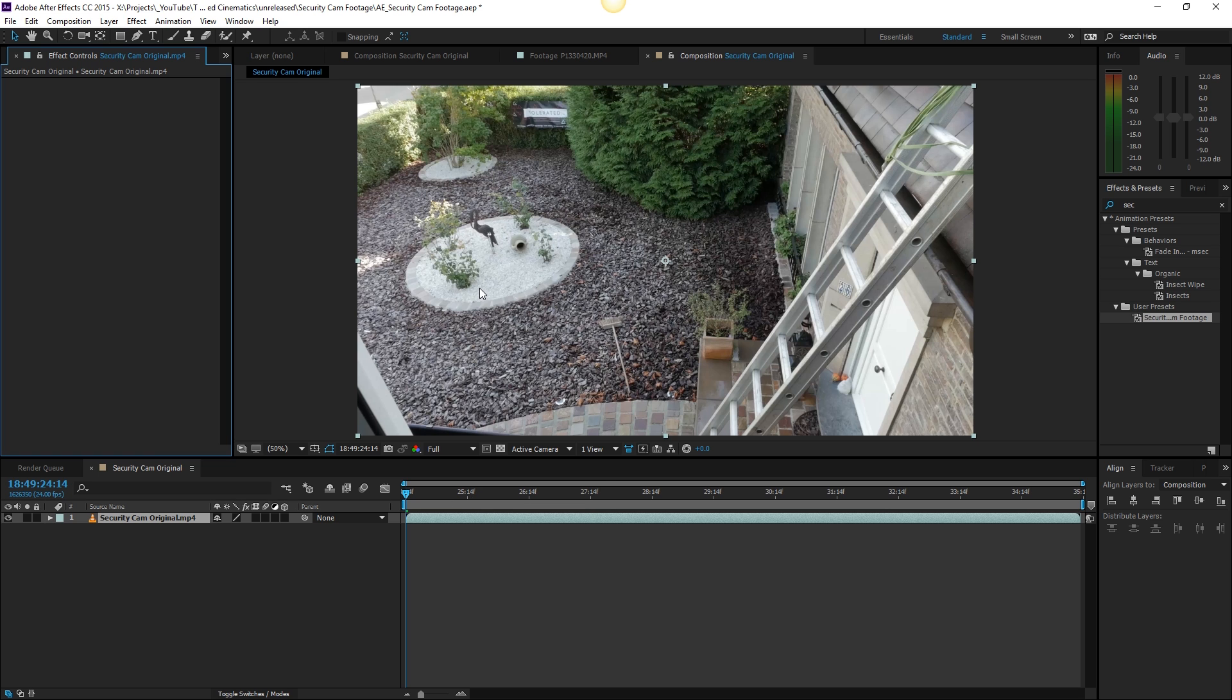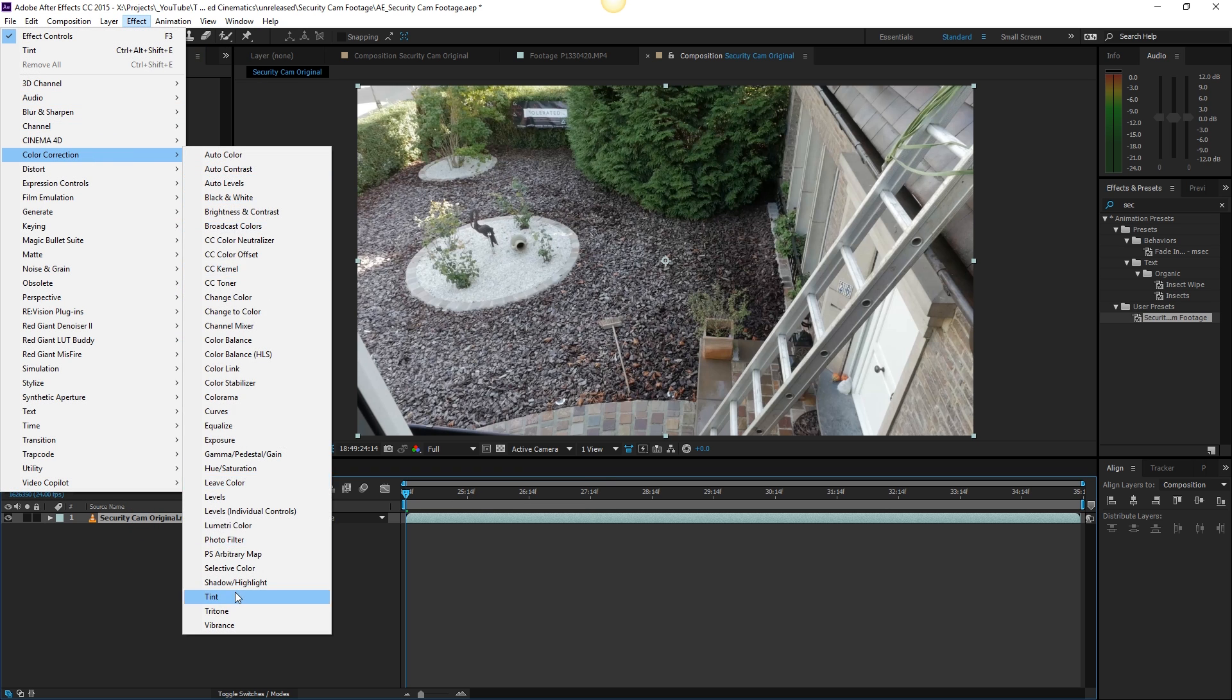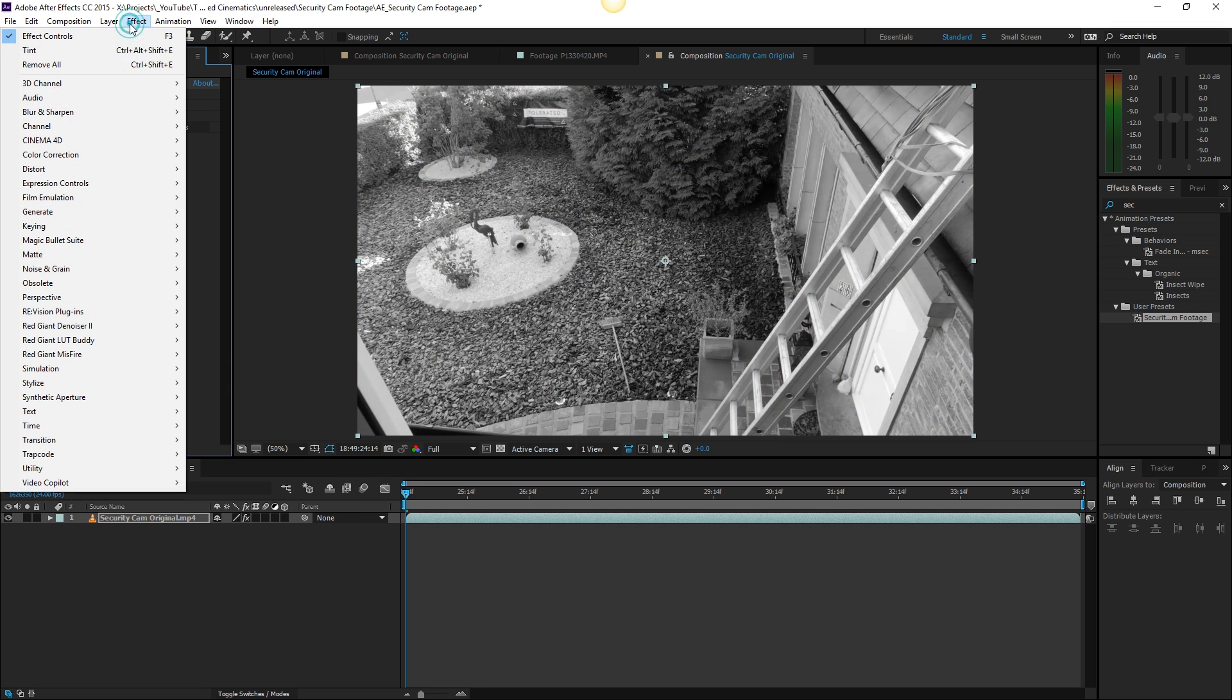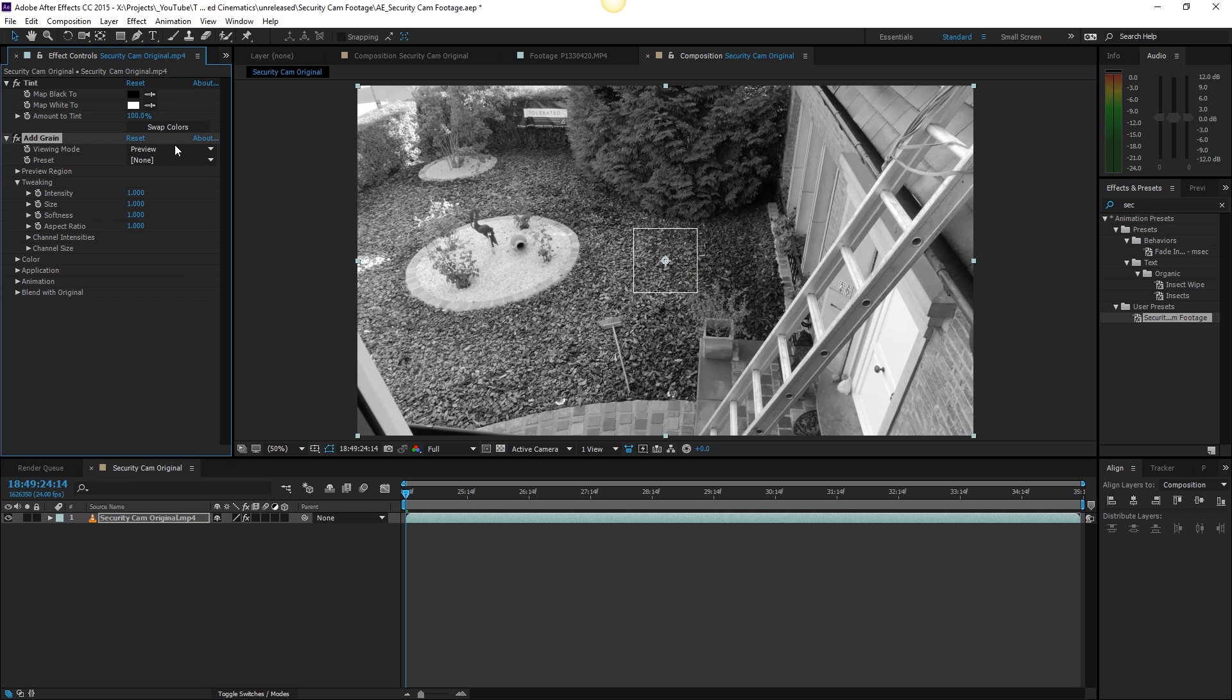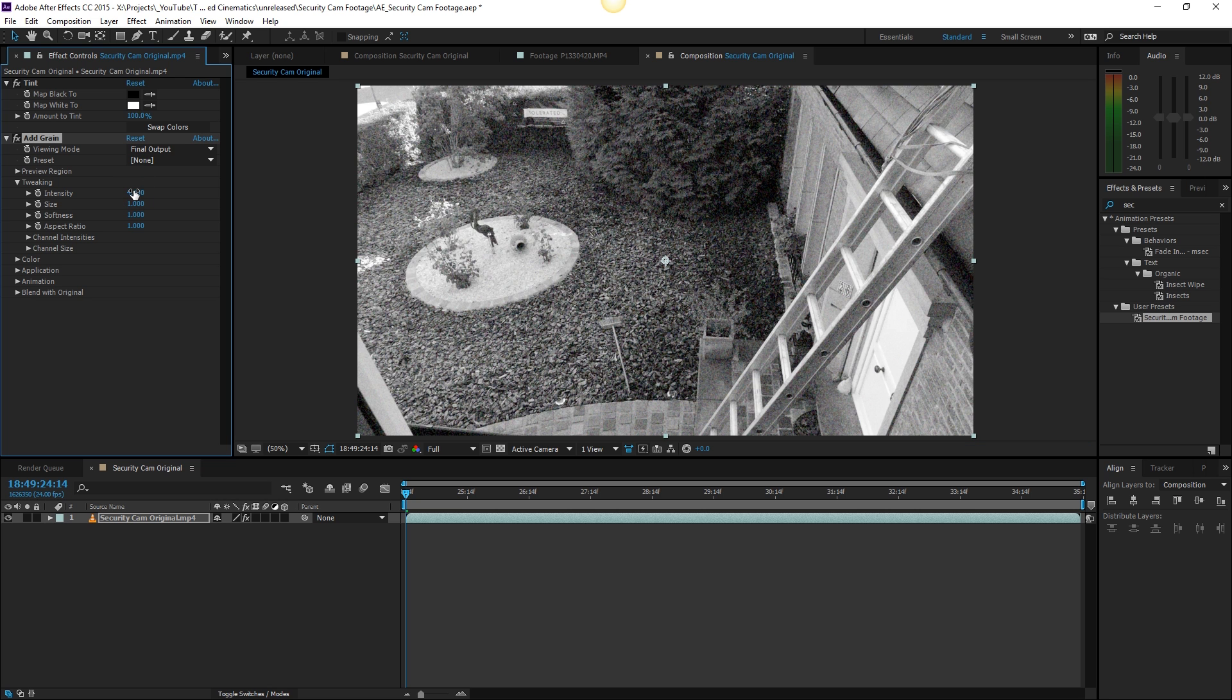Click on the footage, go to Effect, Color Correction and go for a tint effect so we can make it black and white. Then we will go again to effects and preset and some grains and noise - add grain. In the final output here we can increase the intensity to something like four, it can be very intense maybe even five because most security cams have a lot of noise.